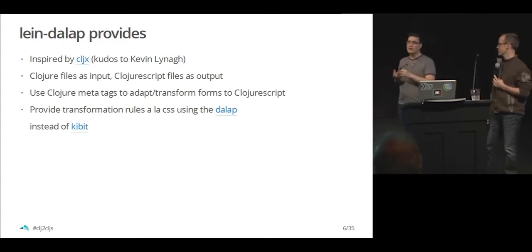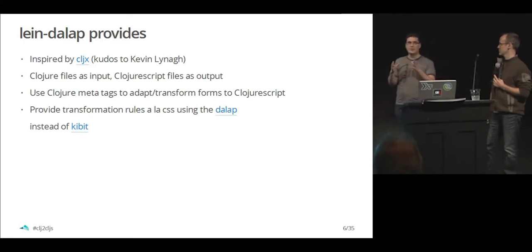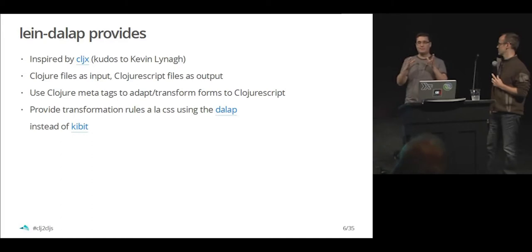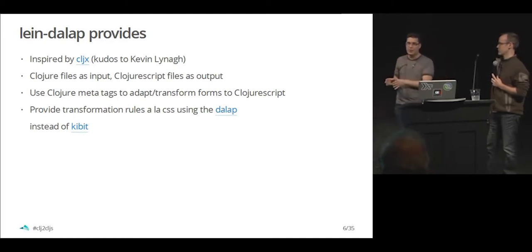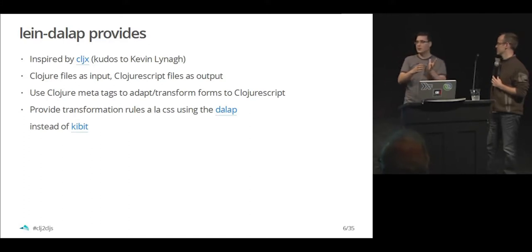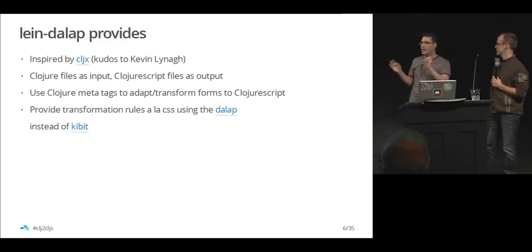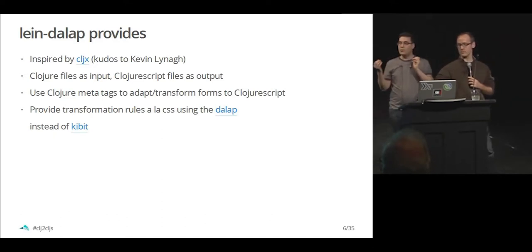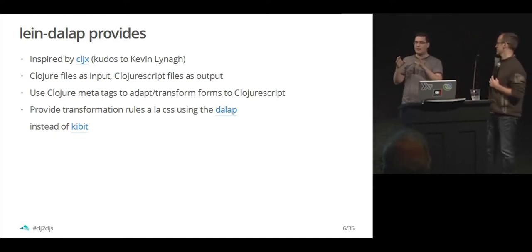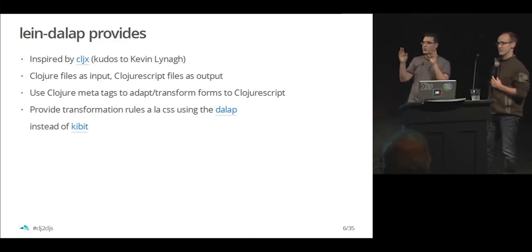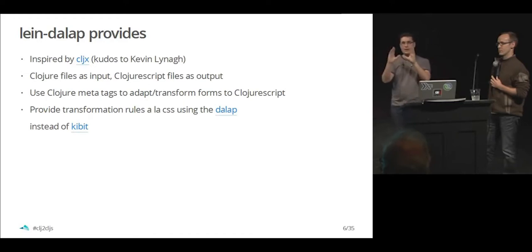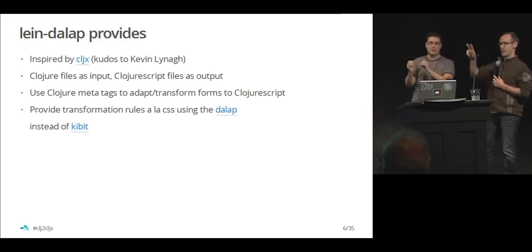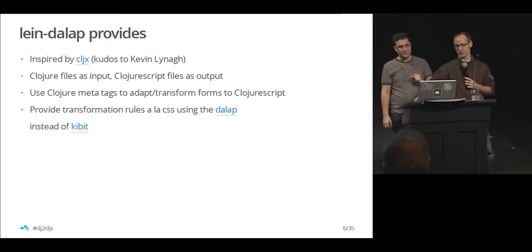One other difference is line dial-up uses this library called dial-up, which is in essence traversal of data structures that allows you to transform the data structure at any point of the way. While line cljx uses Core logic to navigate through all the forms and transform it as soon as it finds something. With dial-up, you have this notion of CSS selectors. So you have selectors of the data structure and you can do some transformations on it when the selector matches. A matcher and a transformer, just like CSS rules.